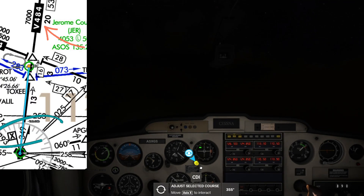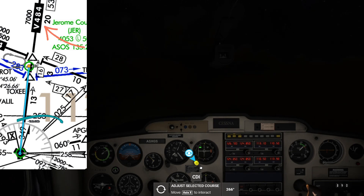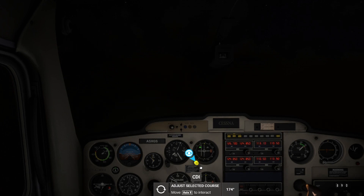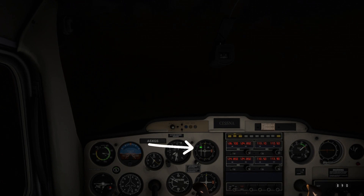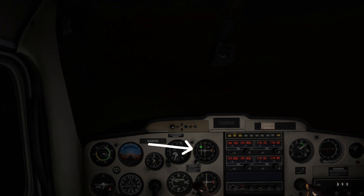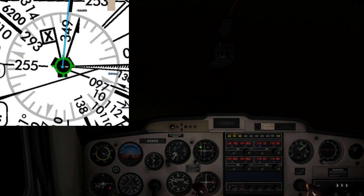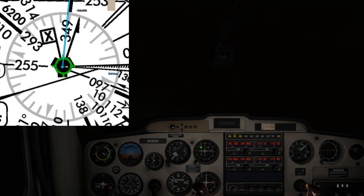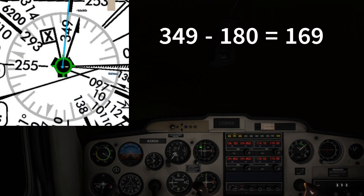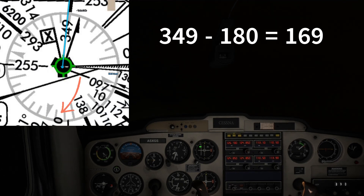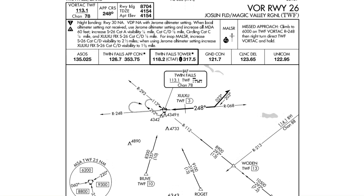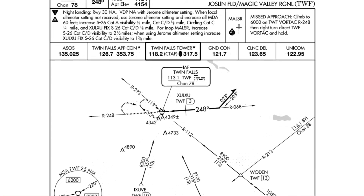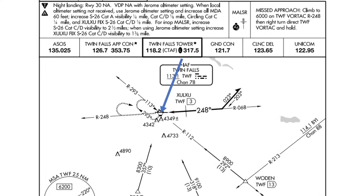We were cleared to fly on the Victor 484 airway, which is on the 349 degree radial of the Twin Falls Vortac. We have tuned the OBS knob on the CDI needle to a heading of 169, since that is the 180 degree reciprocal of the 349 degree radial, and we want the CDI needle to show a "to" indication flying towards the 169 degree radial of the Twin Falls Vortac as shown.